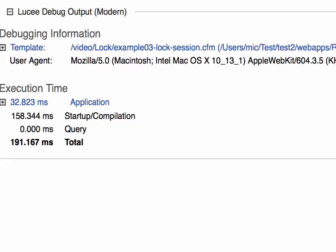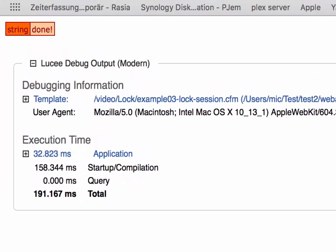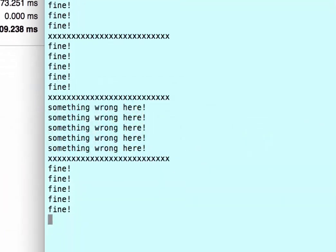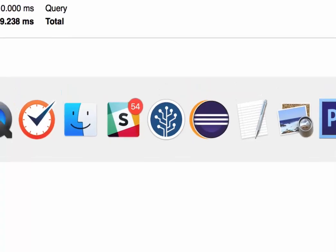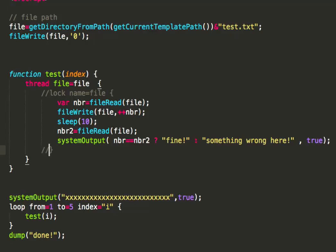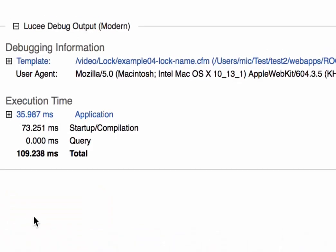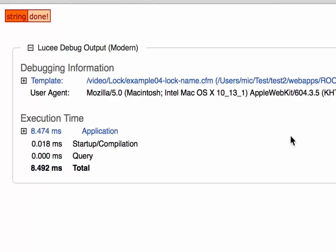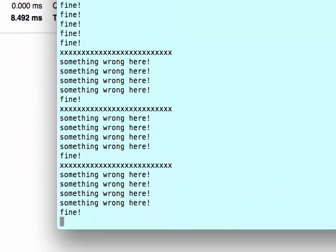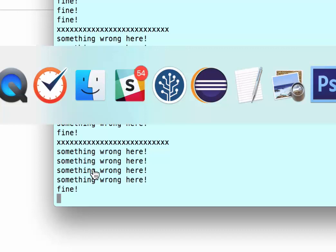When I execute that and we show the output, again you see everything is fine. And when we remove the lock, so multiple threads can access that file, and we execute it again, you see something is wrong now. So one was fine, but the rest was failing. So the lock also here is necessary.